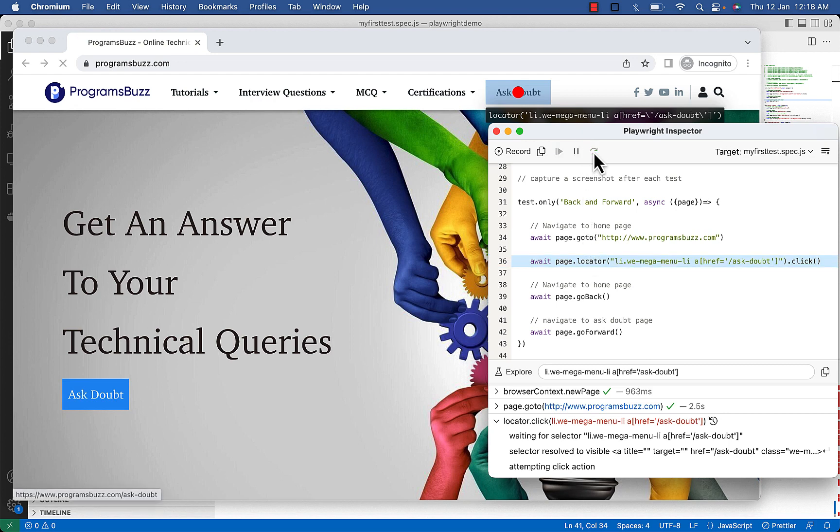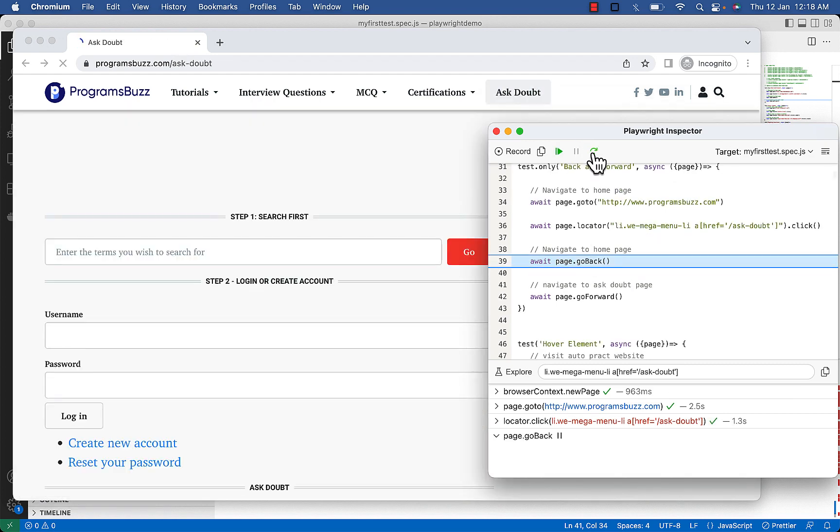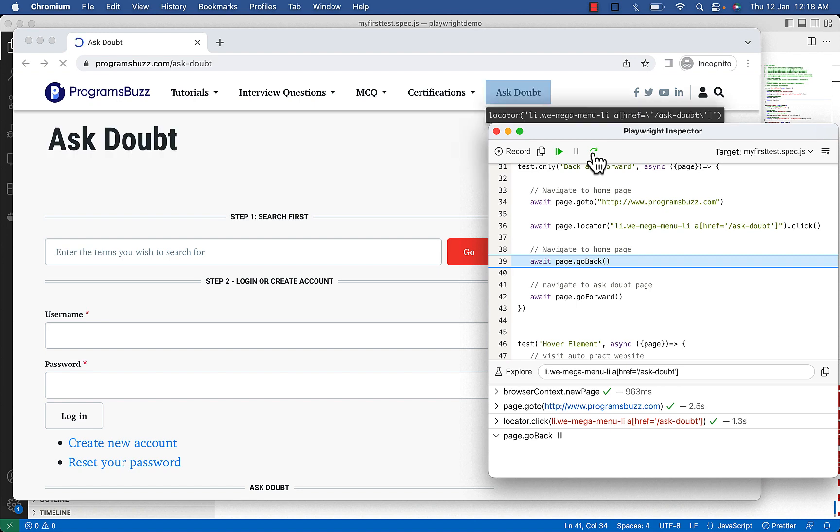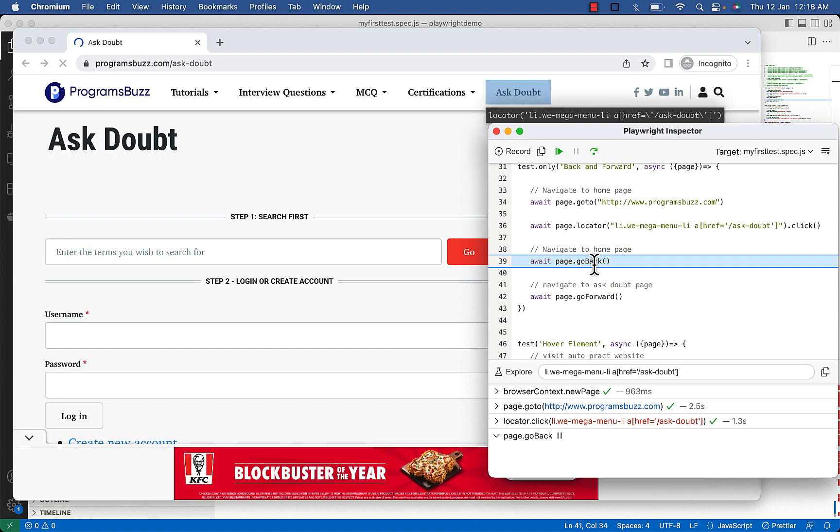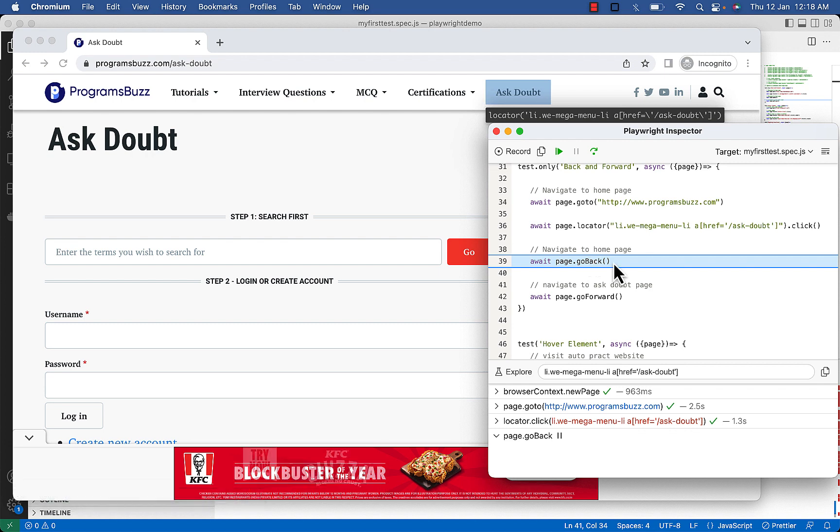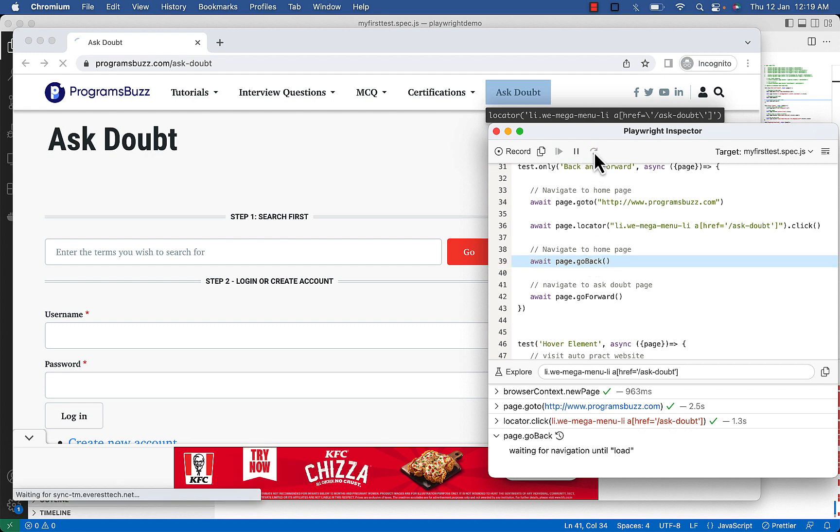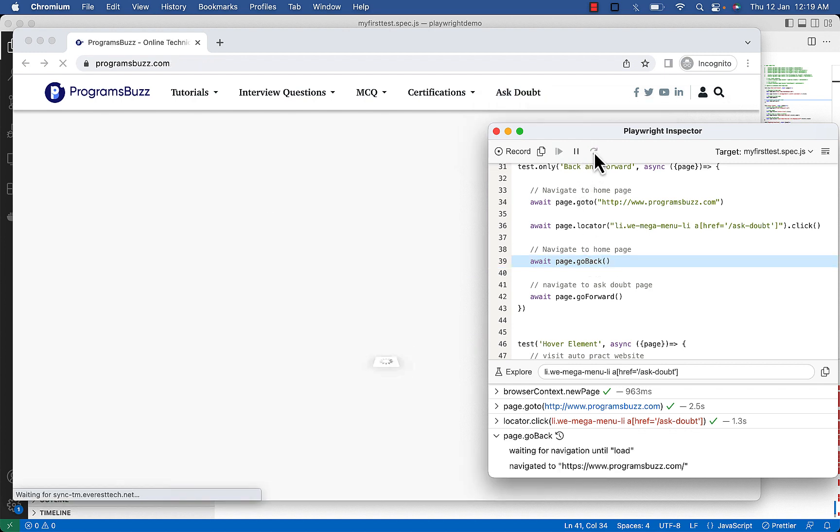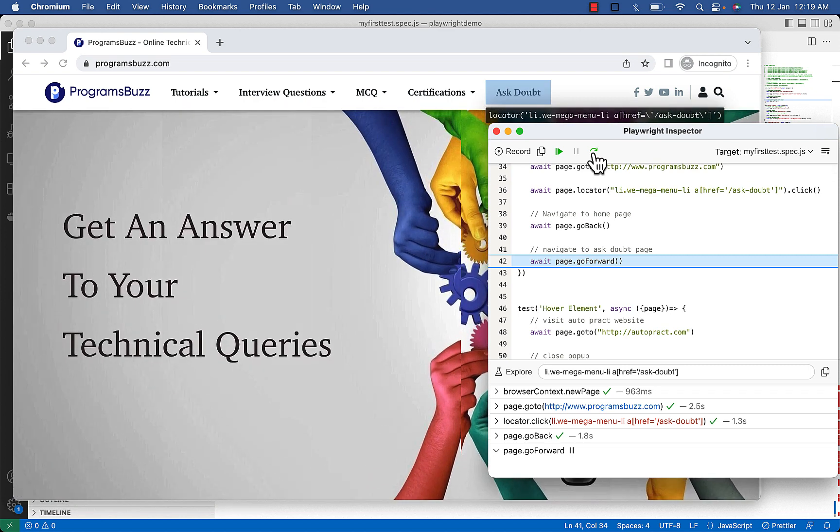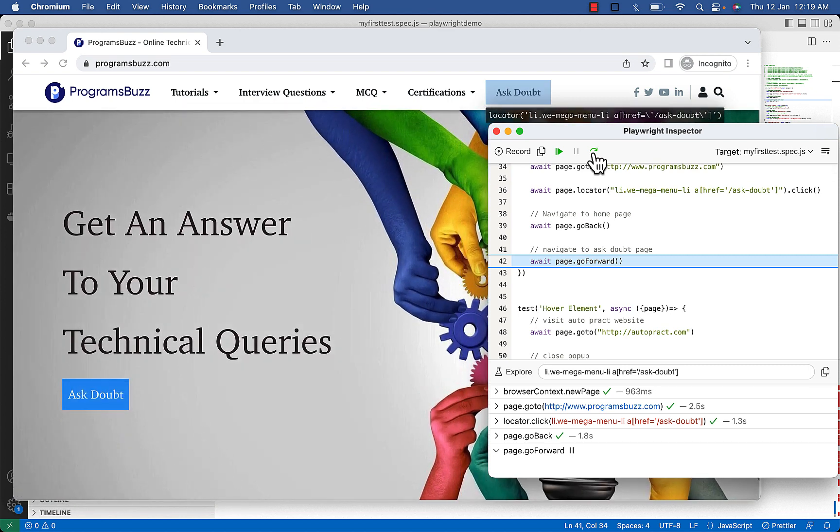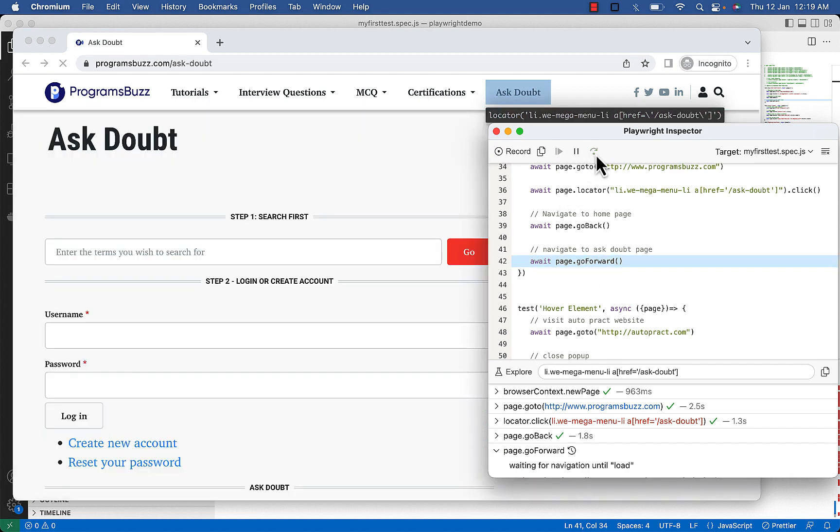We clicked on Ask Doubt. We are on Ask Doubt page. Now we will press back button using goBack. Now we will press forward button using goForward. We are again on Ask Doubt page.